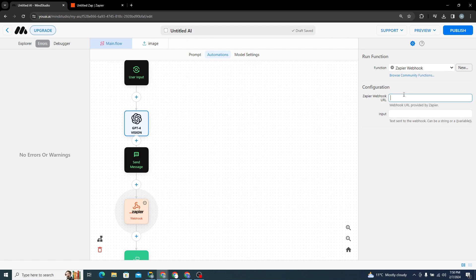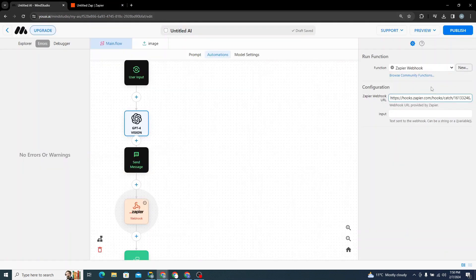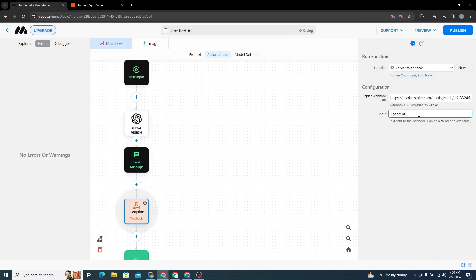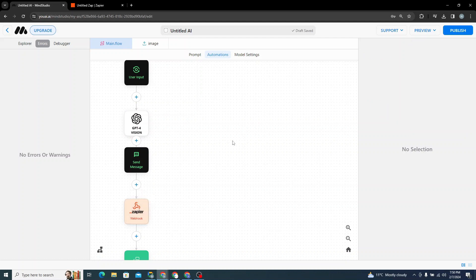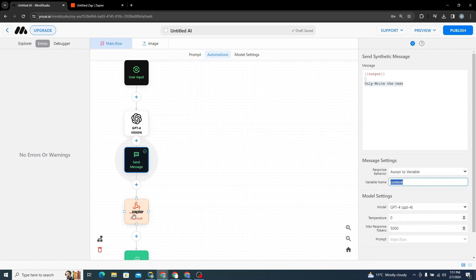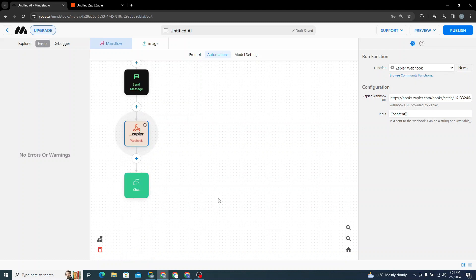Paste in the URL that Zapier is listening on. For the input, reference the 'content' variable. So the flow is: user inputs an image → fed into GPT-4 Vision → response comes back → converted to text only → assigned to 'content' → content passed to the Zapier webhook.